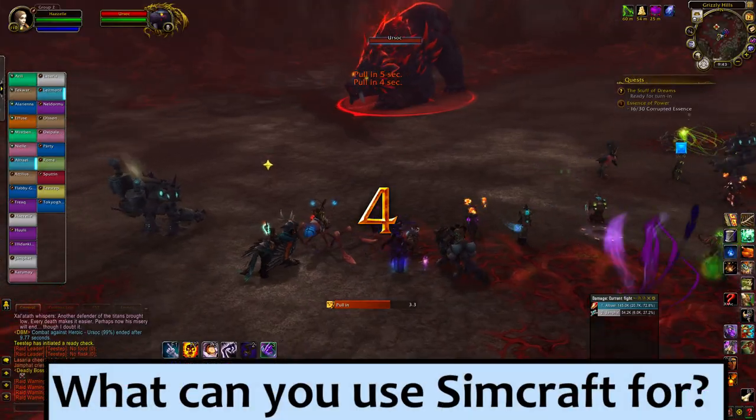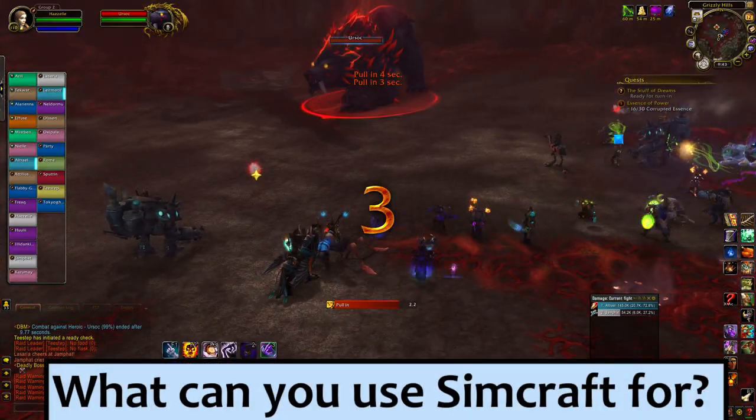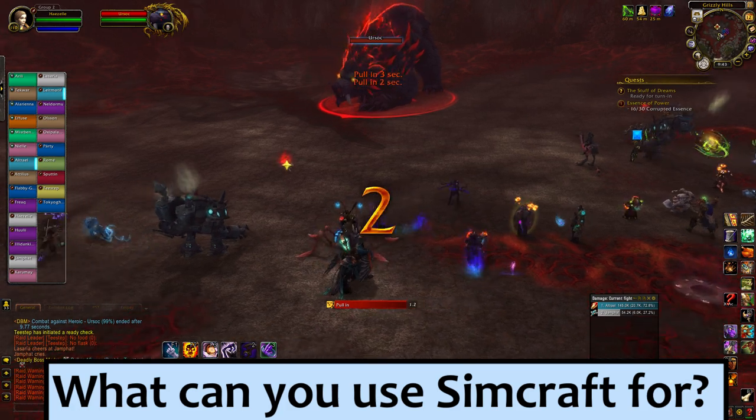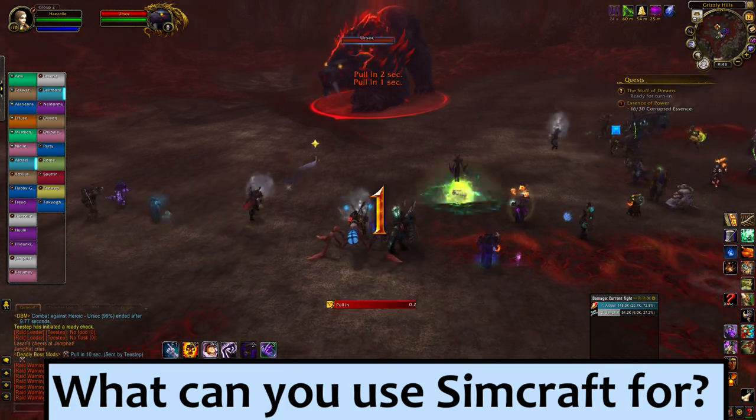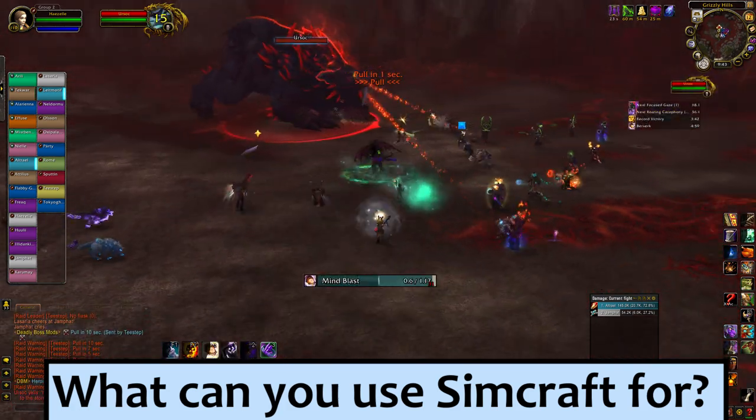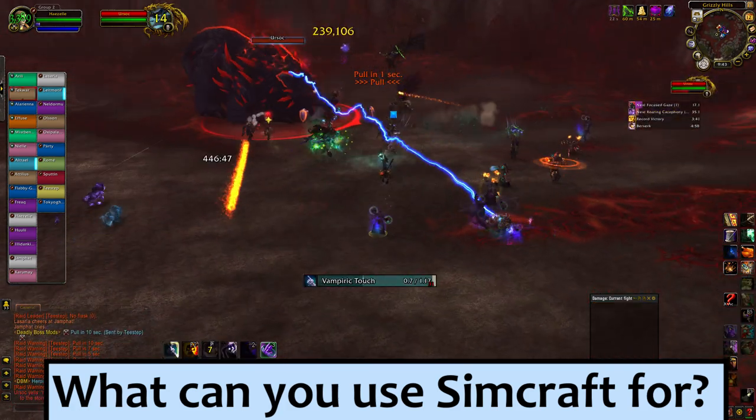So what exactly can you, as an everyday DPSer or tank, use SimCraft for? There's three main things that'll make your life better.